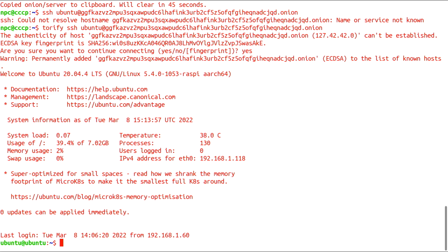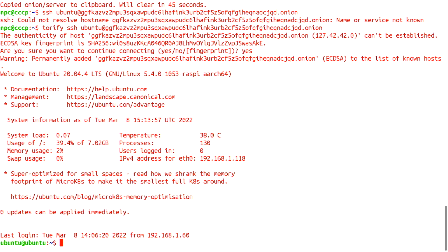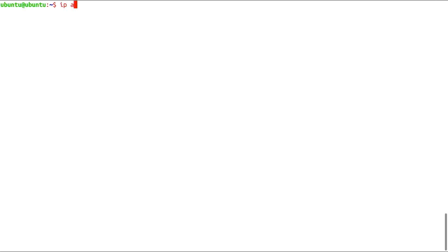We have successfully SSHed into our server from another country over Tor. Let's check our server's IP. There it is. 192.168.1.118, sitting at our local network at home.